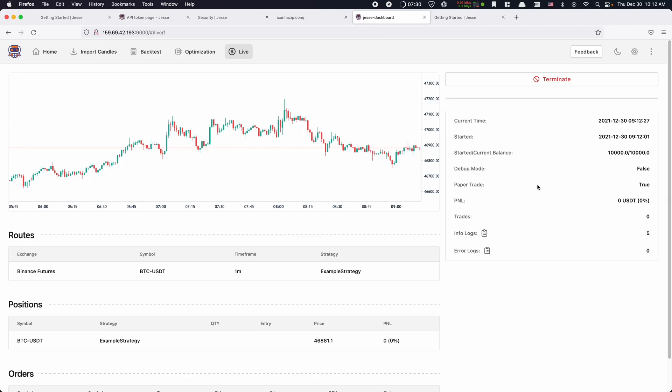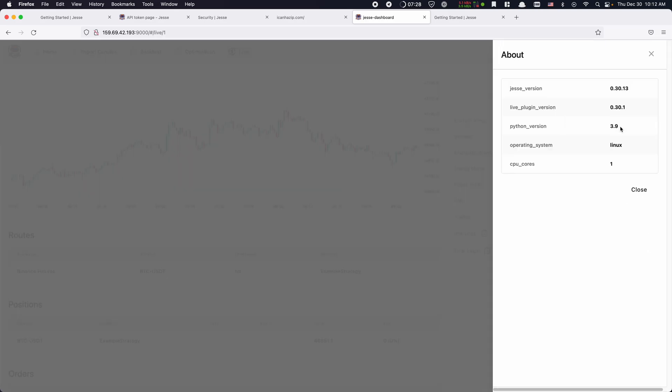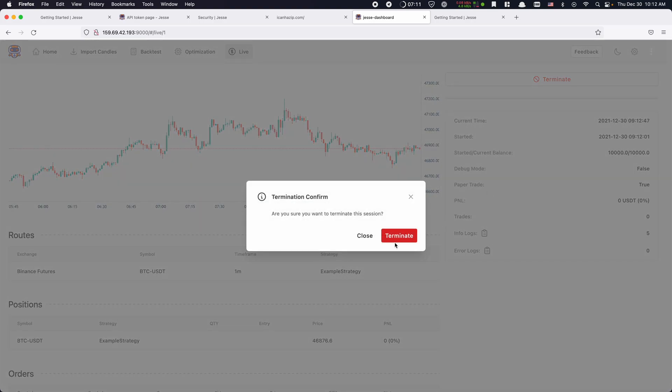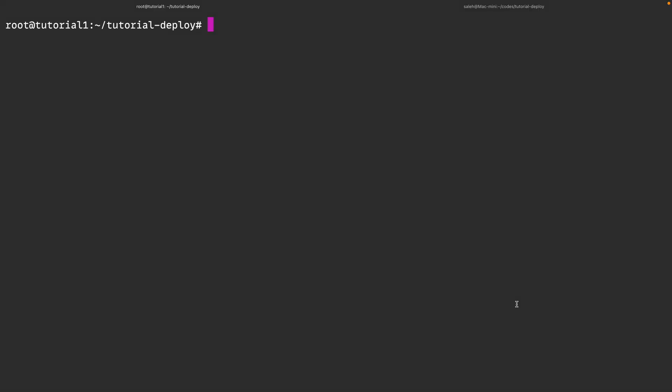I'm constantly releasing new versions of Jesse containing improvements, bug fixes, new features, and so on. So it's really important to update your Jesse installation regularly. Don't worry though, it's really easy to do. Let me show you. First head over to the top right corner of the dashboard and click on the about button to open the about section. Here you can see the Jesse version that you have installed, and below it you will find the version for the live thread plugin. If at the time that you are watching this, or in the future, a new version is out and you want to update, first make sure to terminate your running sessions. Then head back into the server.